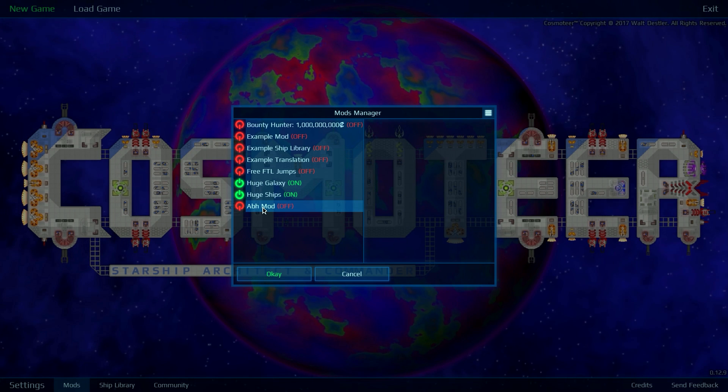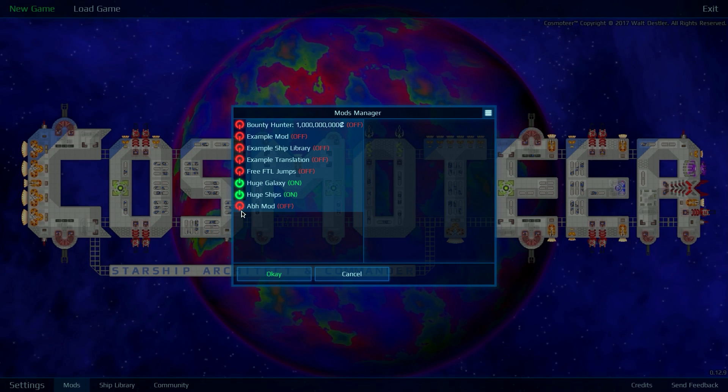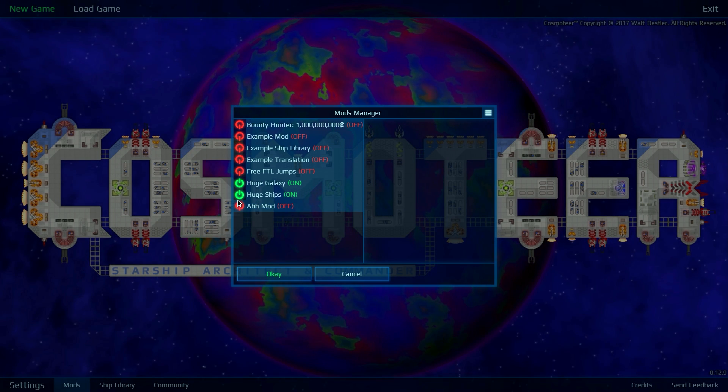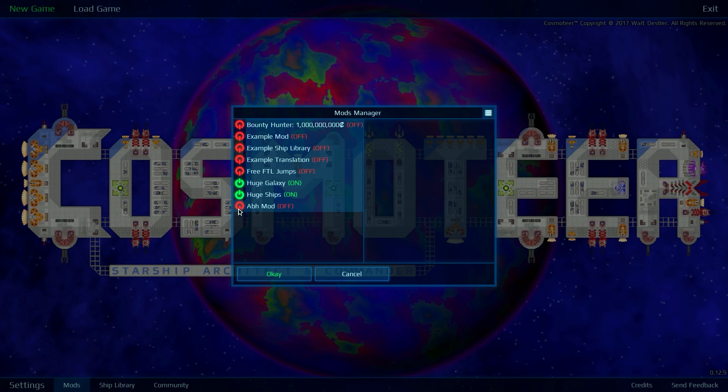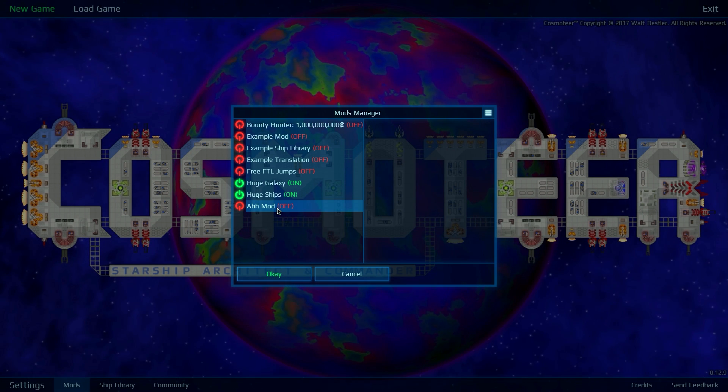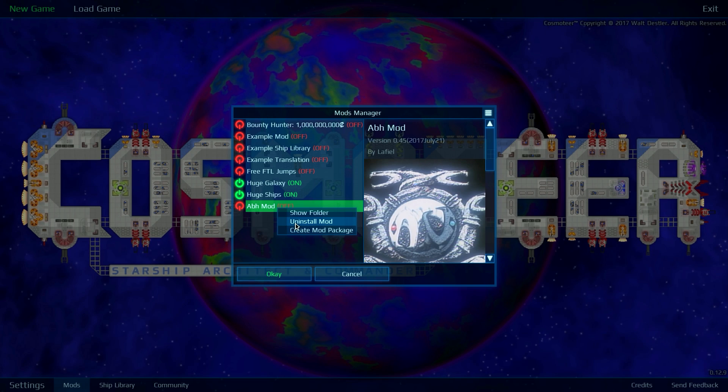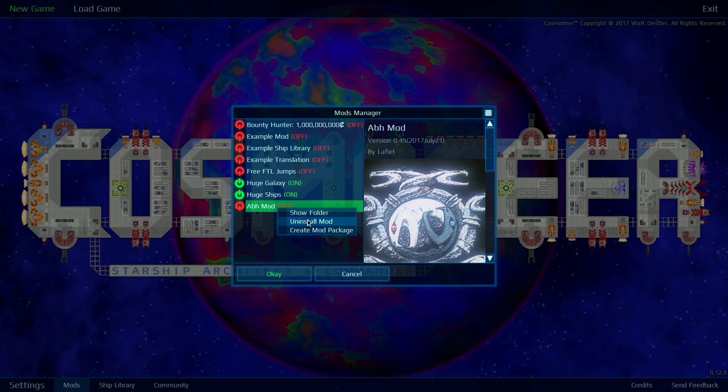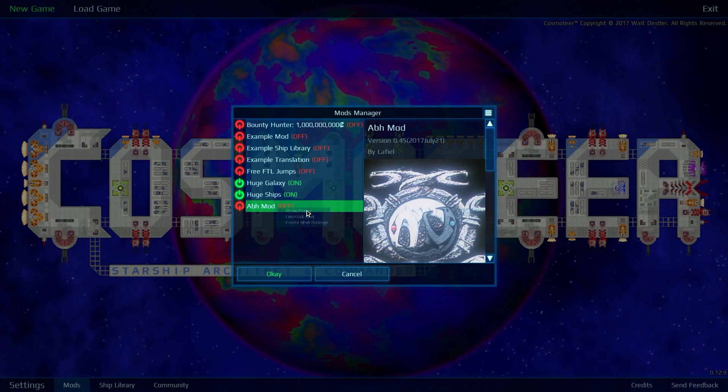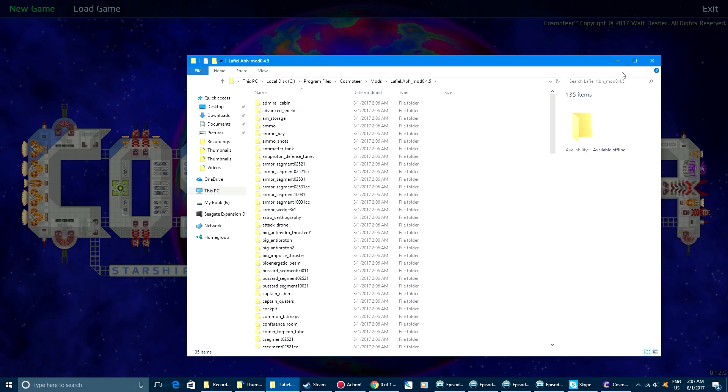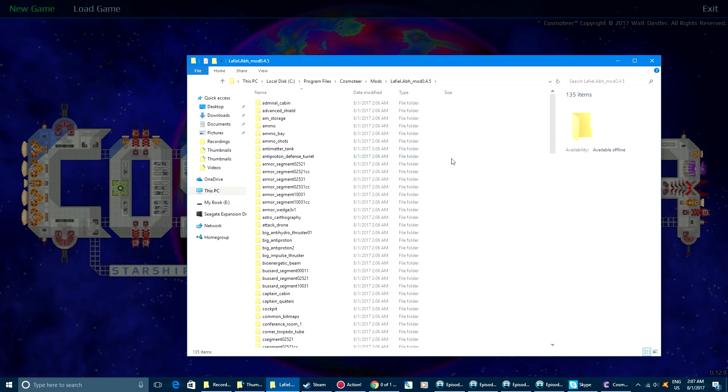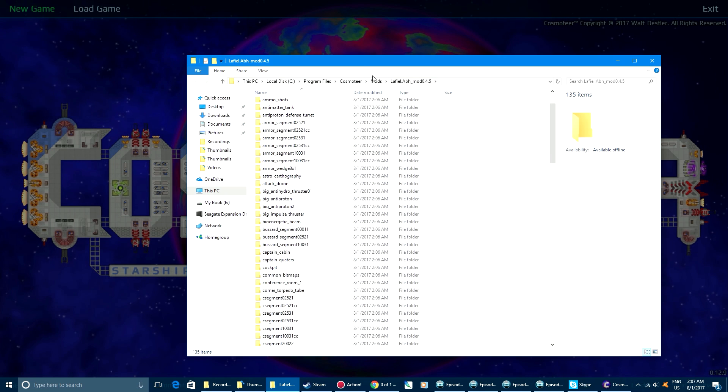To take off the mod, you just hit that little symbol there. And if you want to delete the mod, you right click and you can uninstall. You can show it in the folder. That's inside the folder itself.